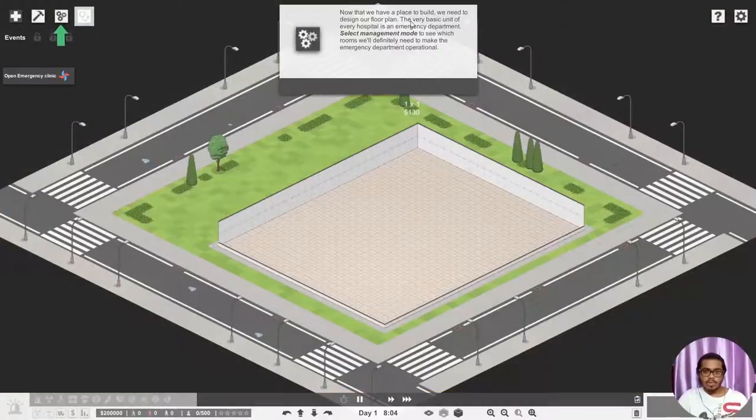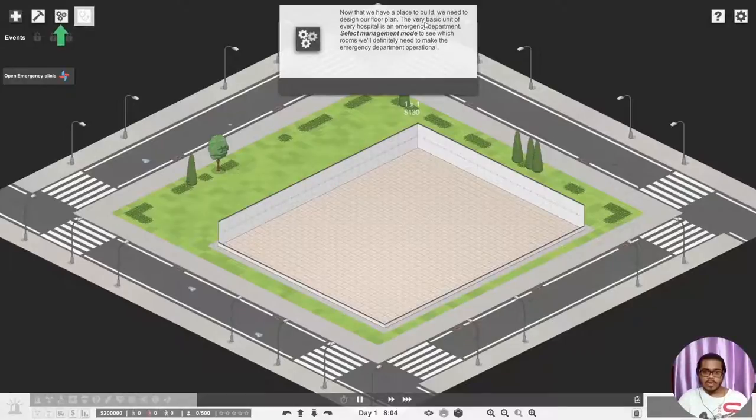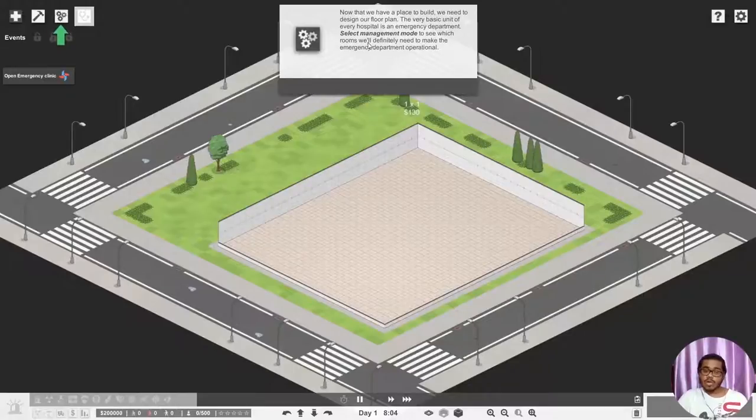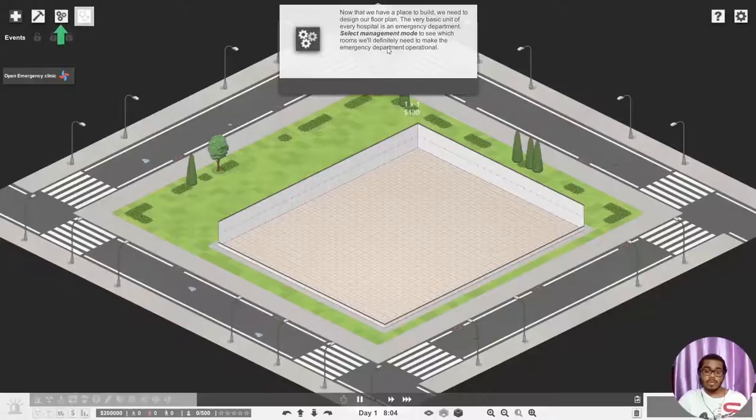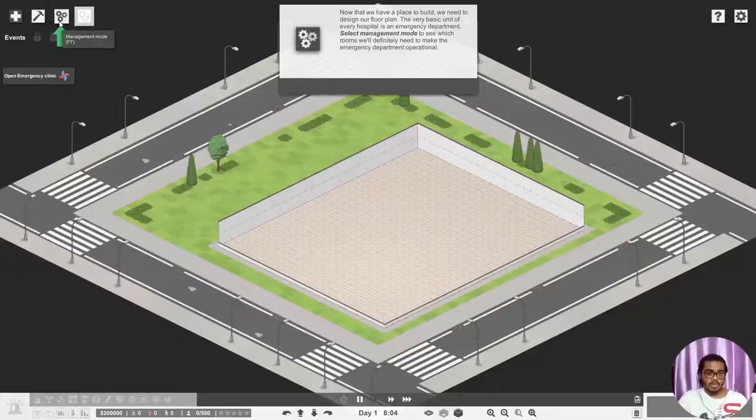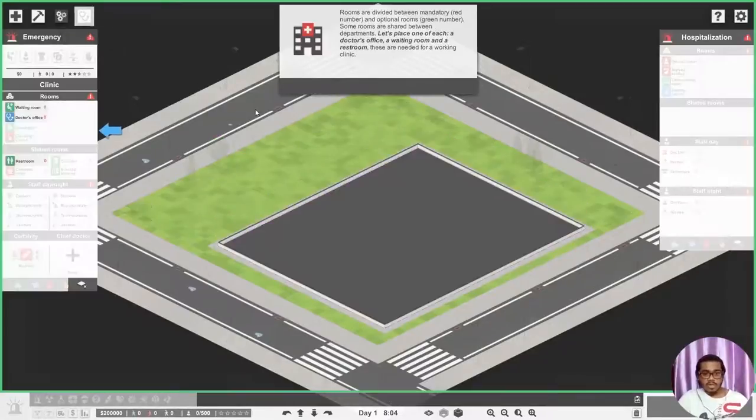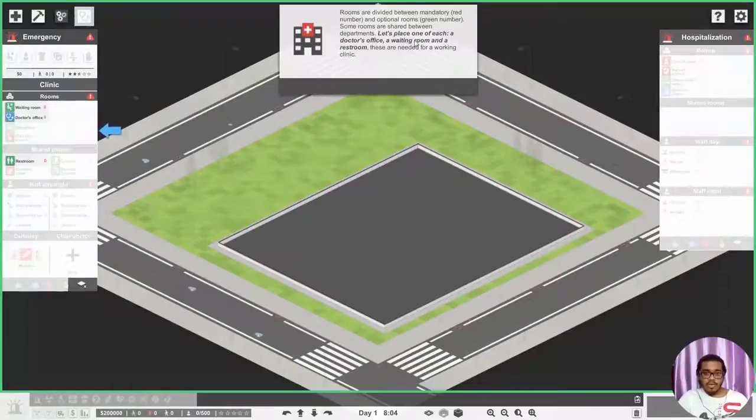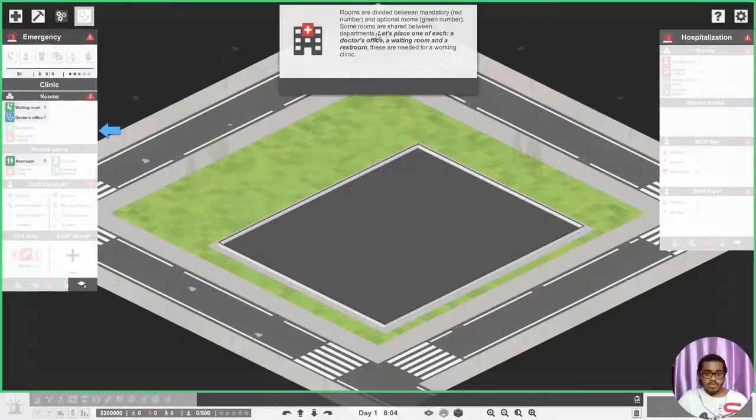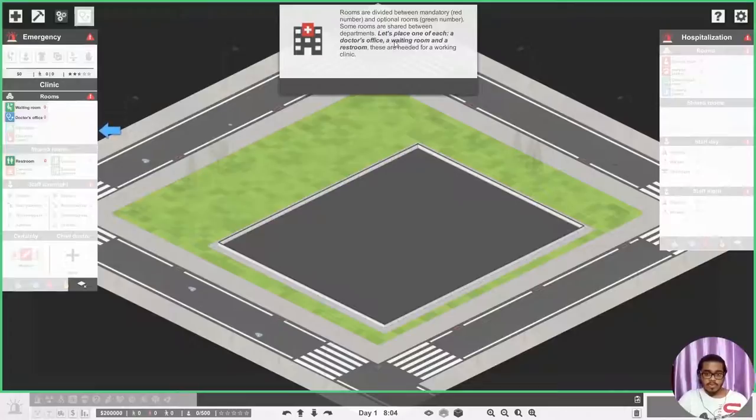Now that we have a place to build, we need to design our floor plan. A very basic unit of every hospital is an emergency part. Select management mode to see which rooms we will definitely need to make the emergency department operational. Rooms are divided into mandatory red number and optional room green number. Some rooms are shared between departments.